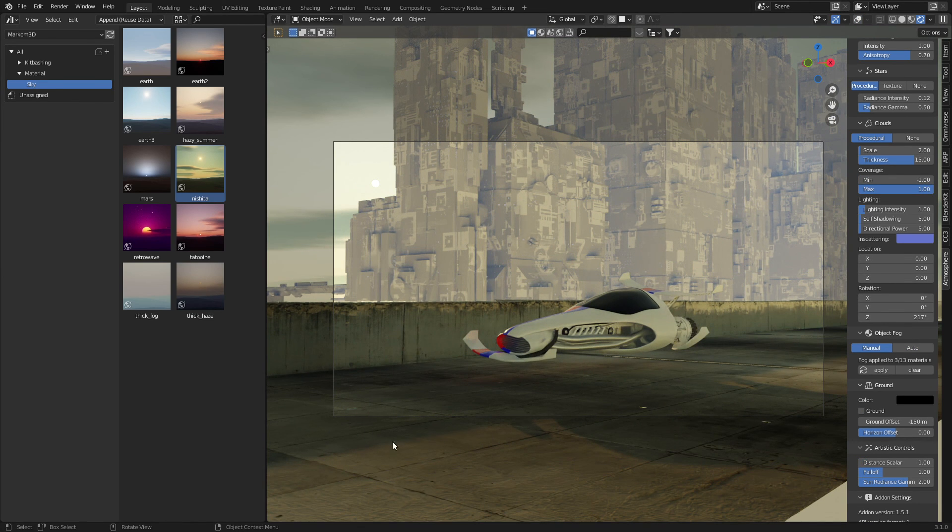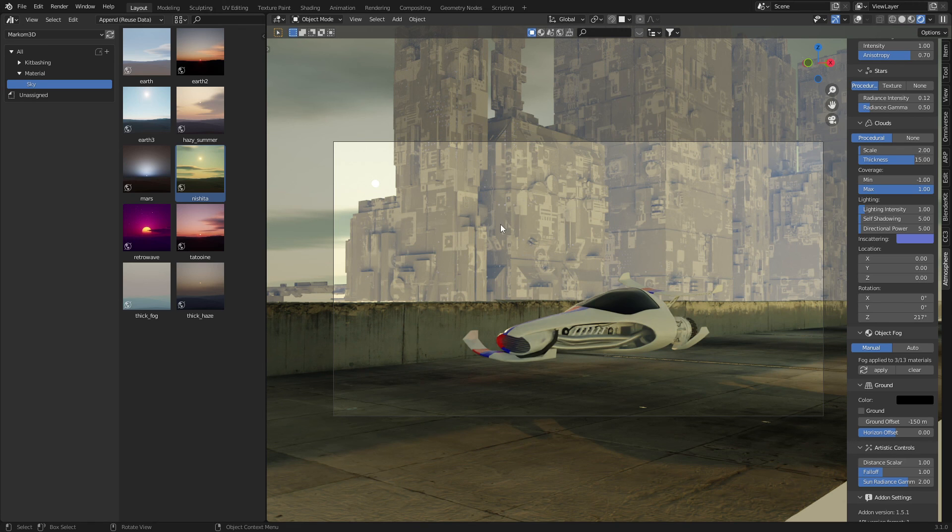If you want some of these assets as well, including the concrete and these concrete barriers in the buildings, jump over to my Patreon.